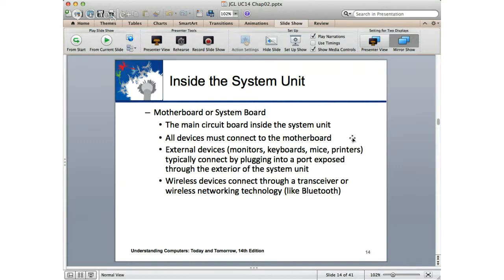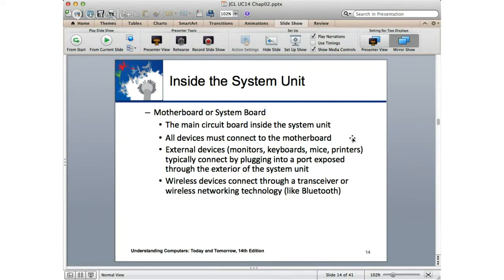We're going to look at medicine. What's going on in medicine these days with technology is insane.